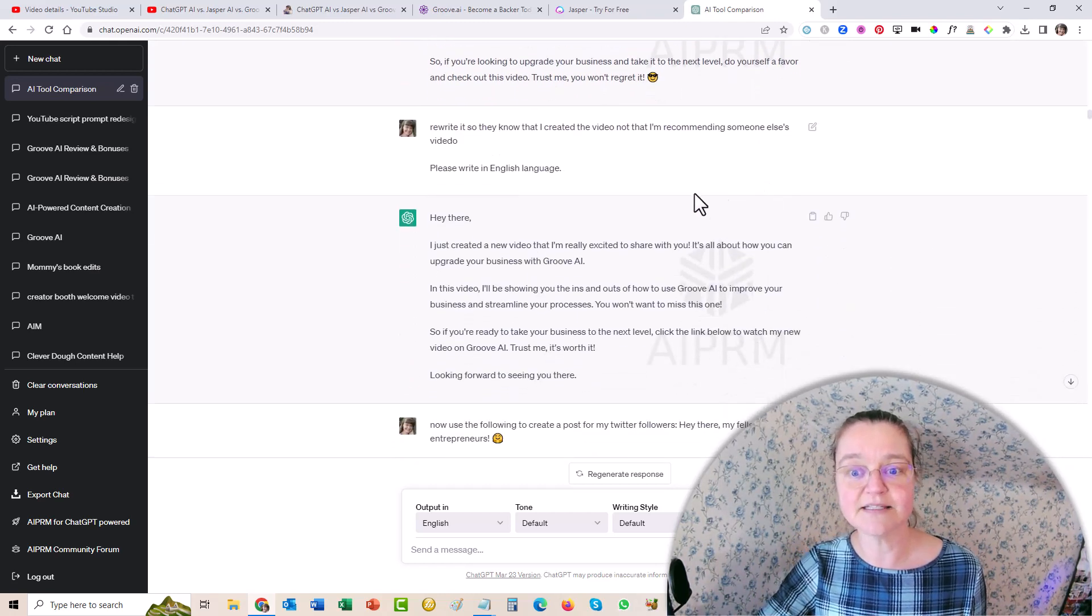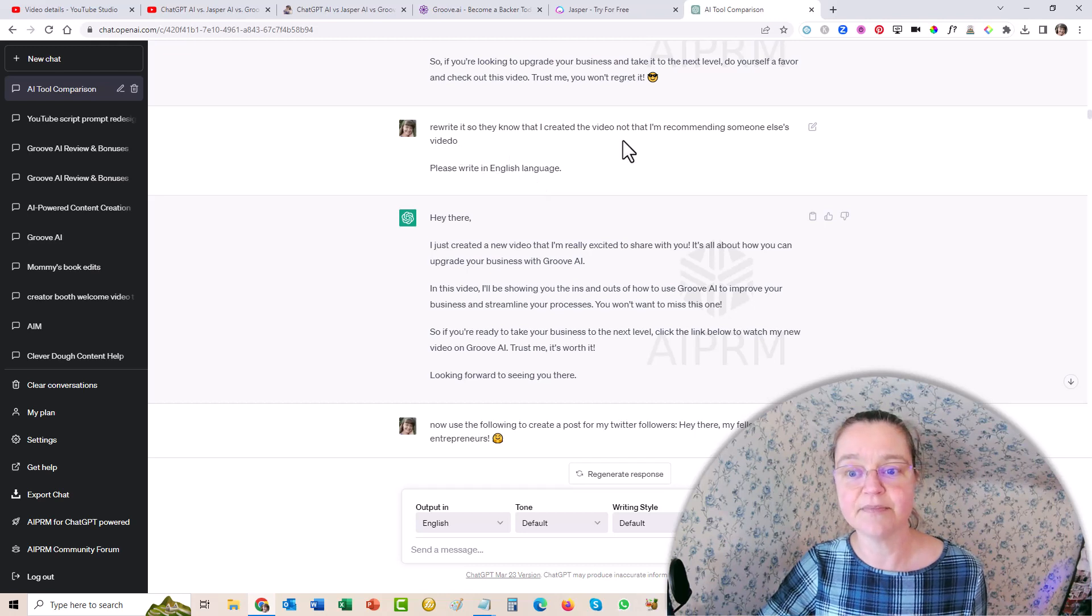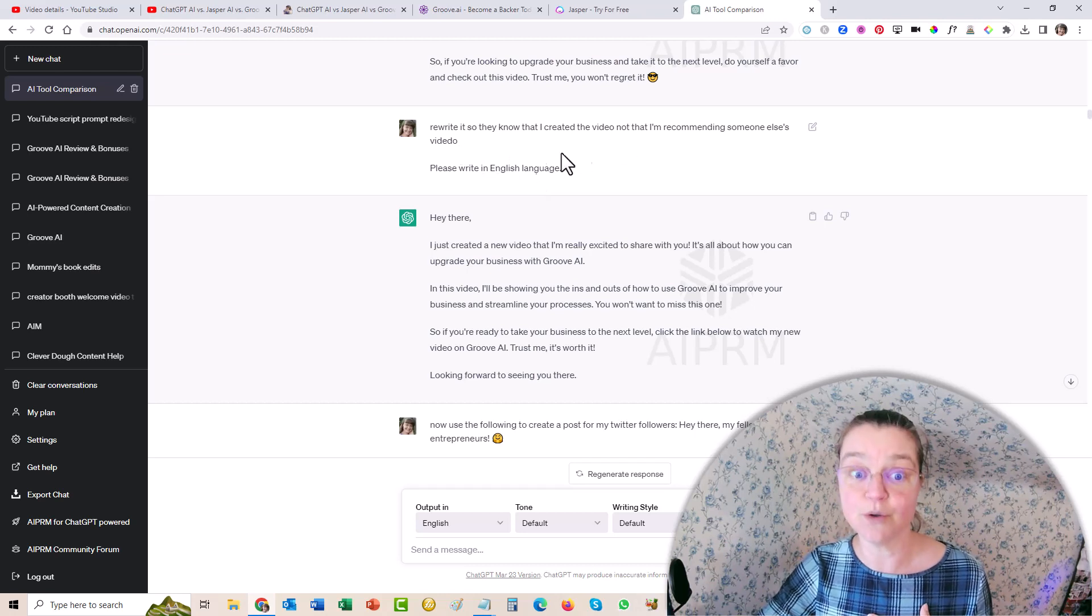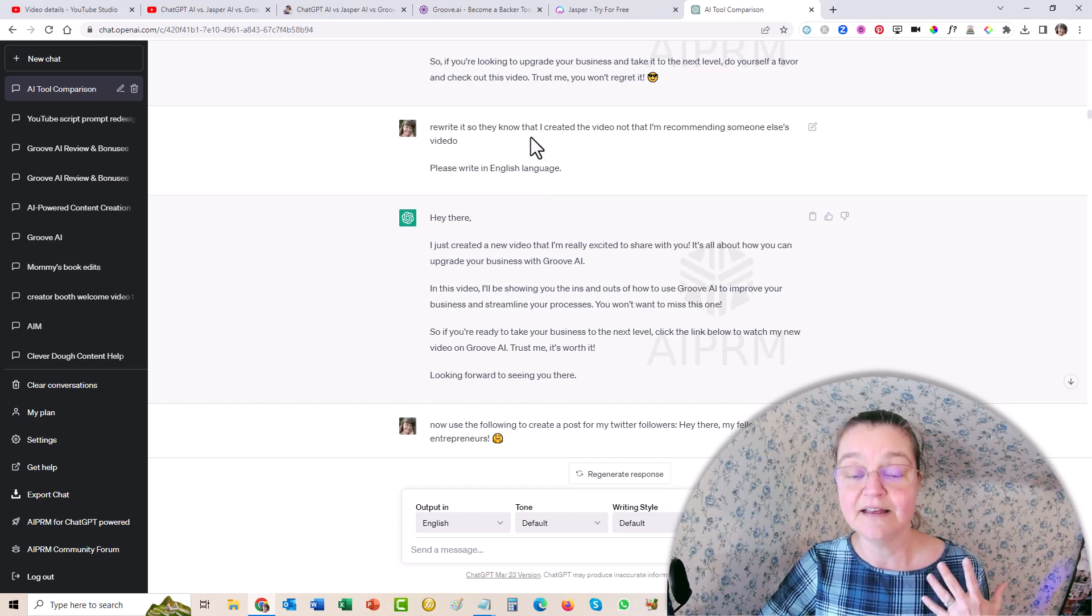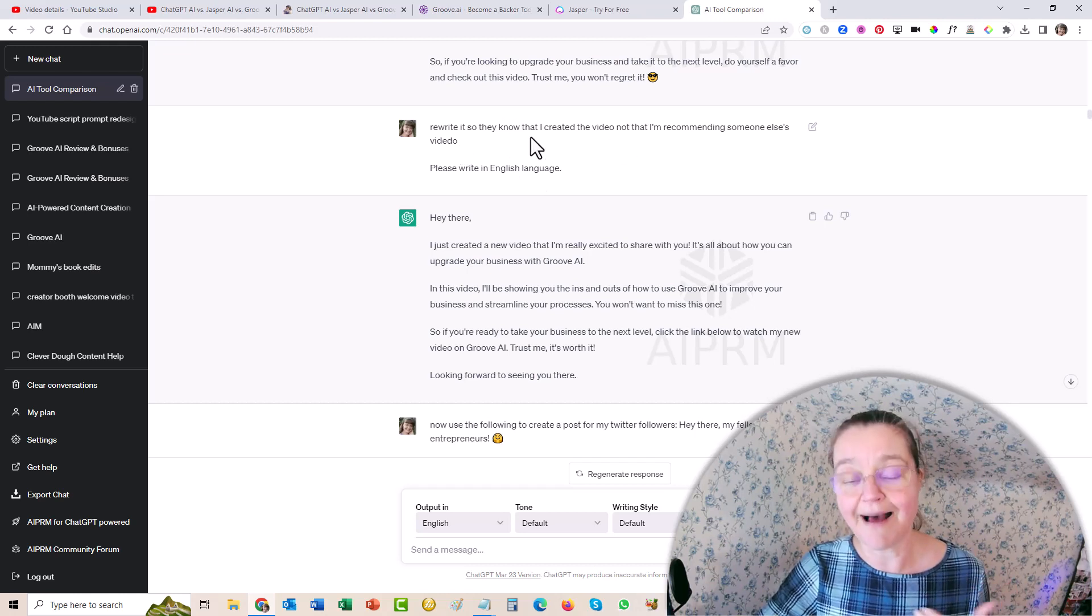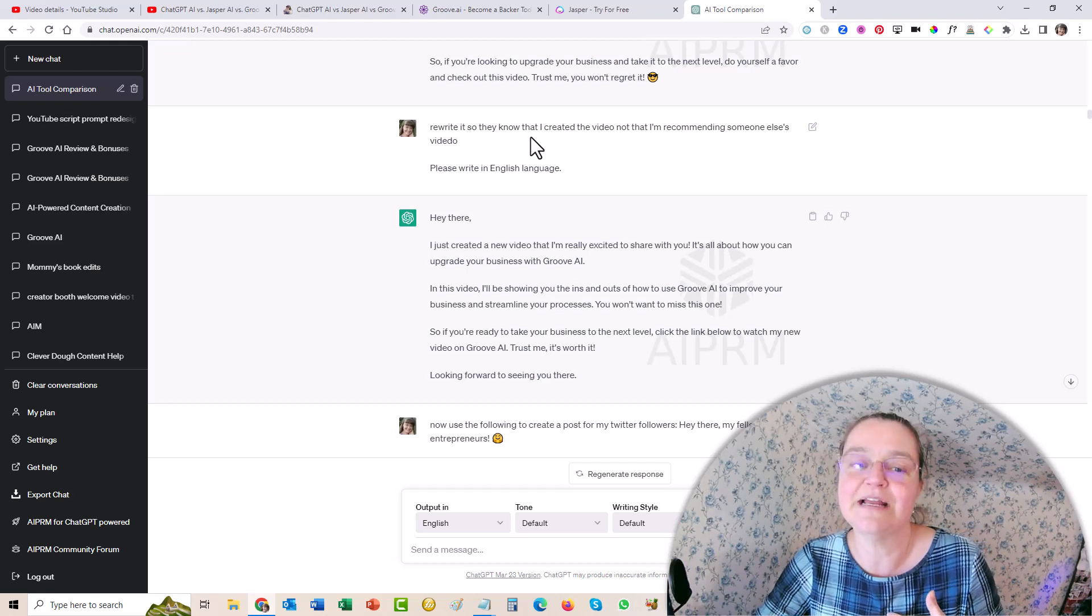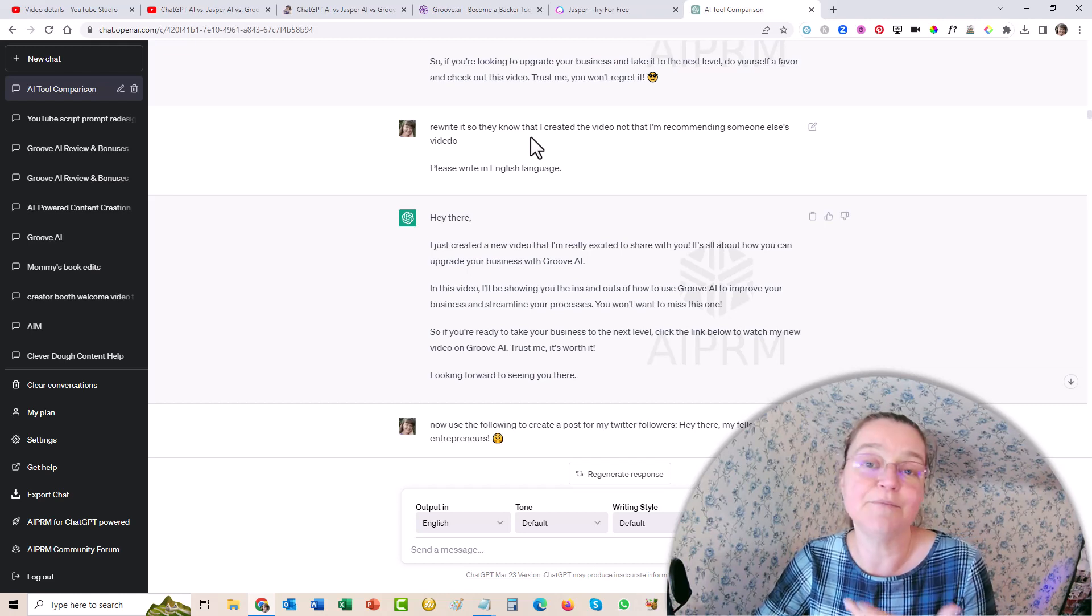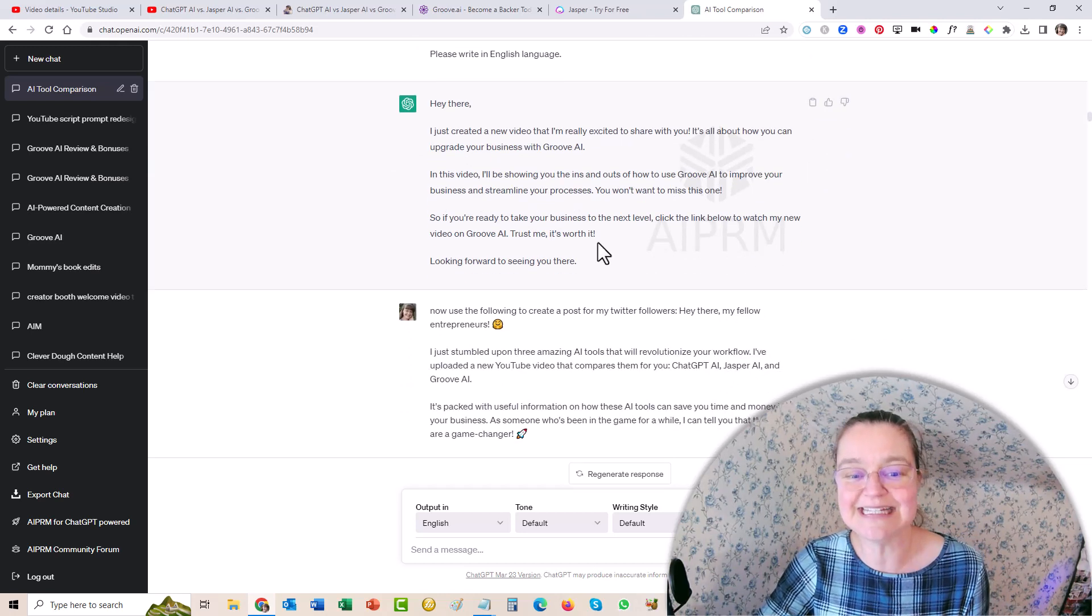Then I'm like, okay, so now, I actually told it, look, rewrite it so that I can tell them that I created the video. And then I'm actually recommending that I'm not recommending somebody else's video. And so it did that.